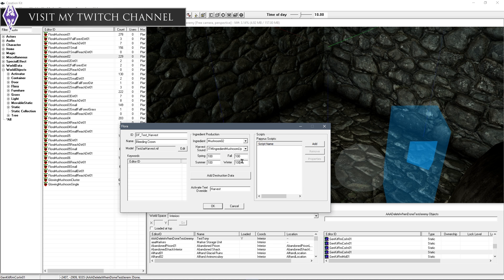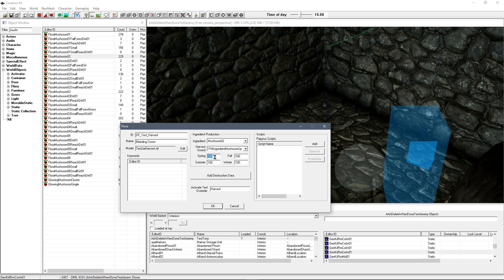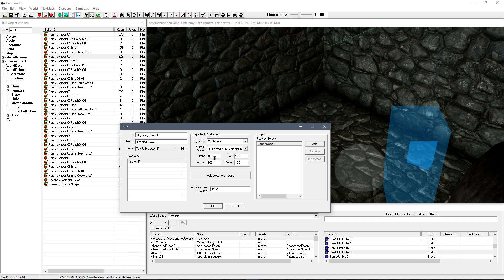Now these options here you've got spring, fall, summer, and winter. These don't appear to have really been used in the game, although it's quite interesting because it does suggest that at one point they were planning to have it change in terms of how much you would actually harvest from this thing depending on the season. But yeah, just keep these at 100. They don't really seem to do anything. Destruction data is irrelevant. We don't need that.